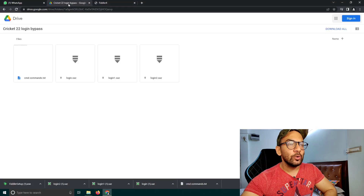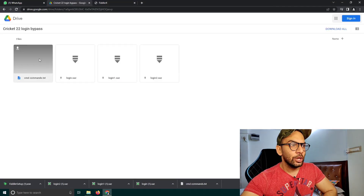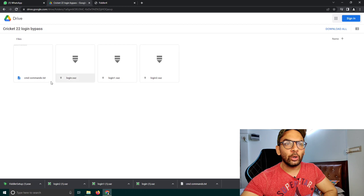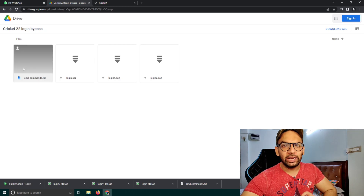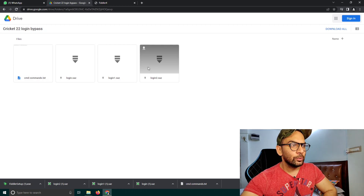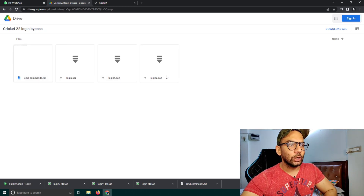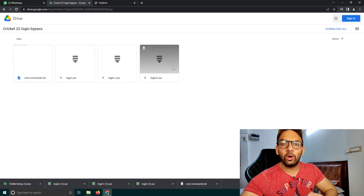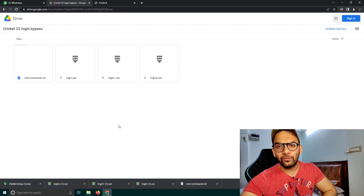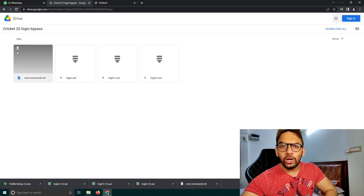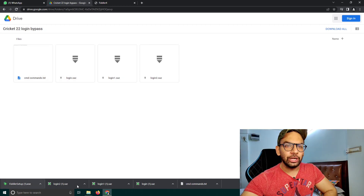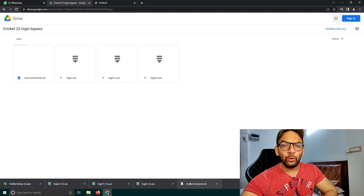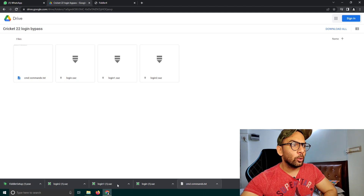Open the second website from the description and download all four files from there — cmd, login, login1, and login2. As you can see, I have downloaded all four files. After downloading, open the first file.